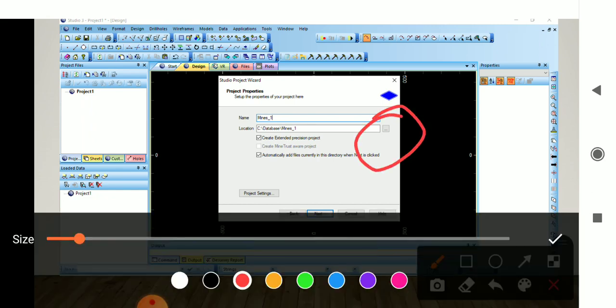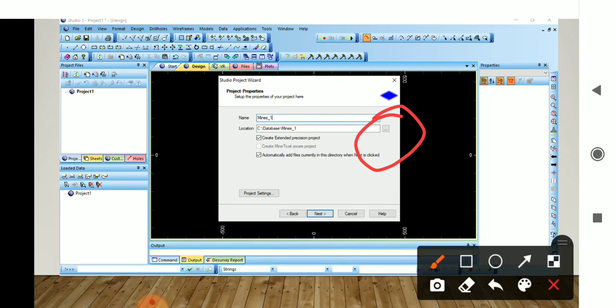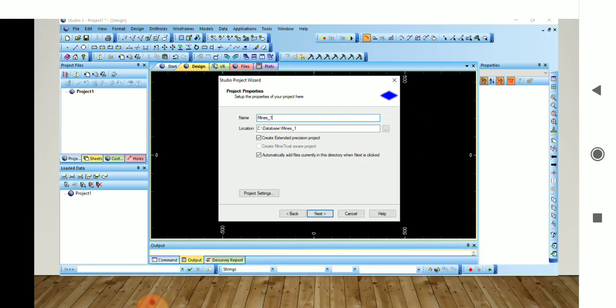This is the Browse button — by selecting this we can change the location of our project. Here we will give the name of our project; for example, we have given the name 'minus1'.